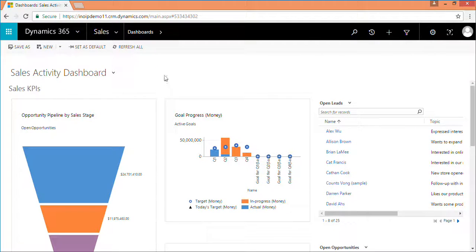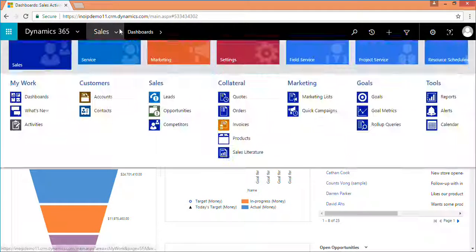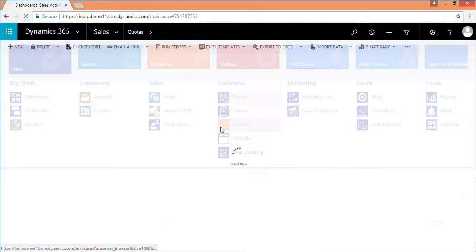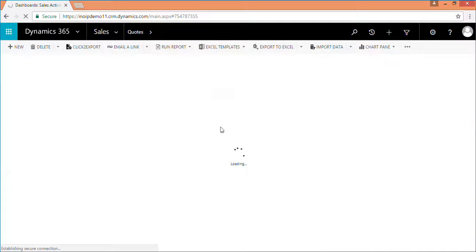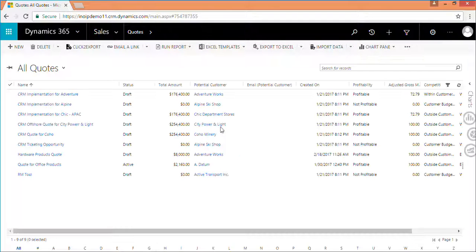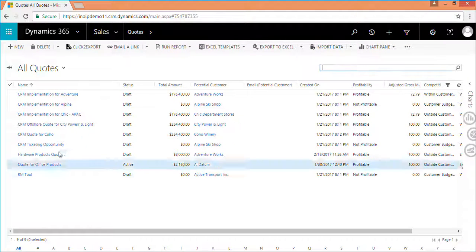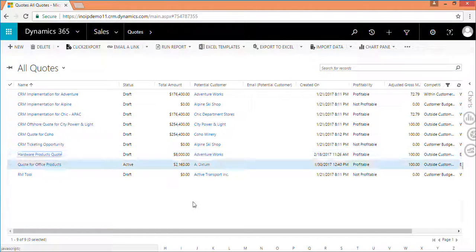Creating multiple quotes with similar data every time can be very time consuming. Click to clone makes the process of cloning or copying existing quotes effortless.